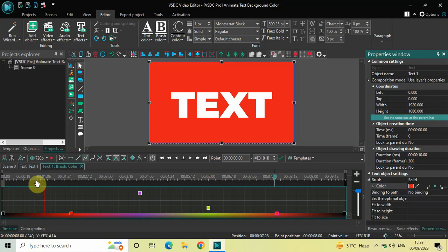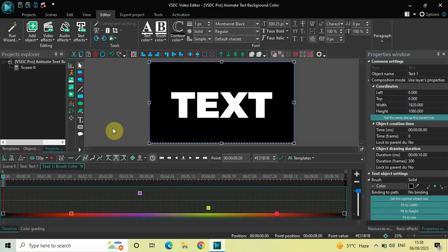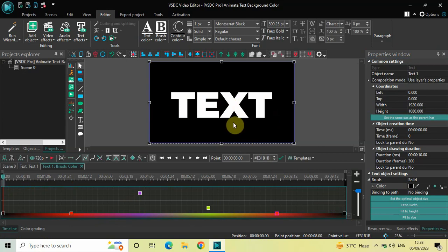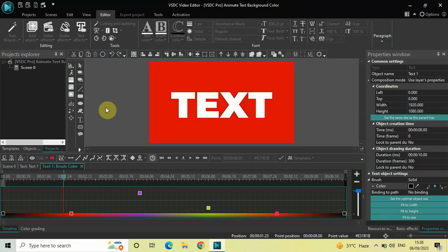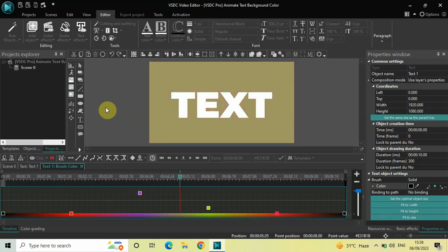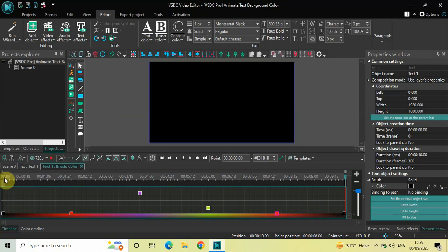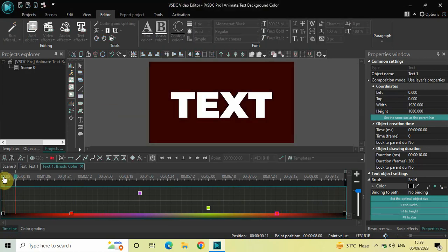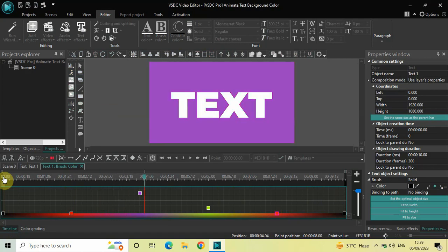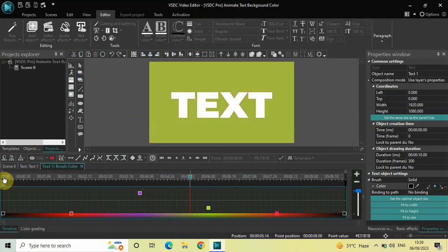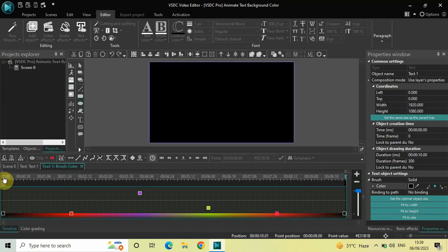Now if I just play this from the start — initially the background color of my text is black, and when the video ends it will become black again. But at two seconds, four seconds, six seconds, and eight seconds the background color of my text is going to change. As you can see, the background color is changing at those points and finally becomes black once again. This is how you can animate text background color in VSDC Video Editor Pro. Do let me know your thoughts in the comments below, like the video and subscribe to my YouTube channel. I'll see you in the next video — thanks for watching.